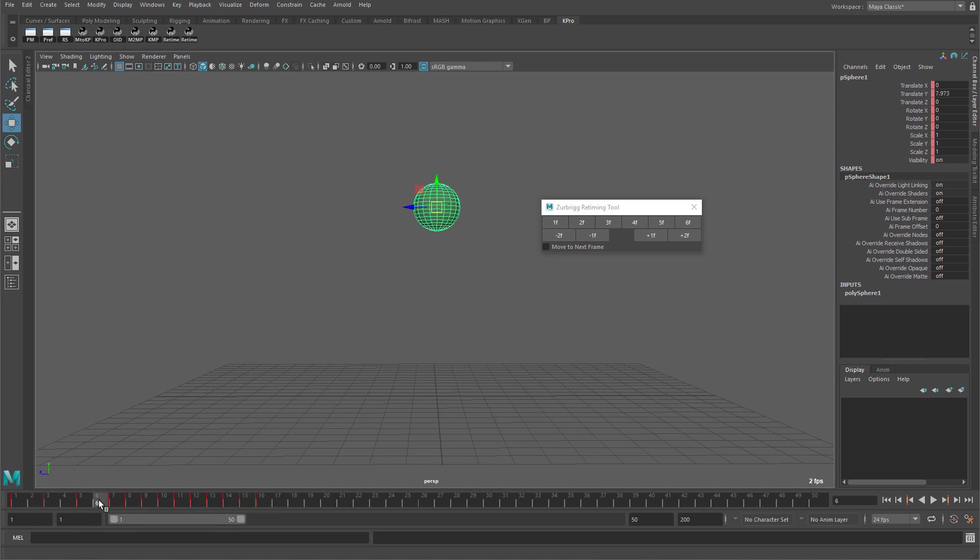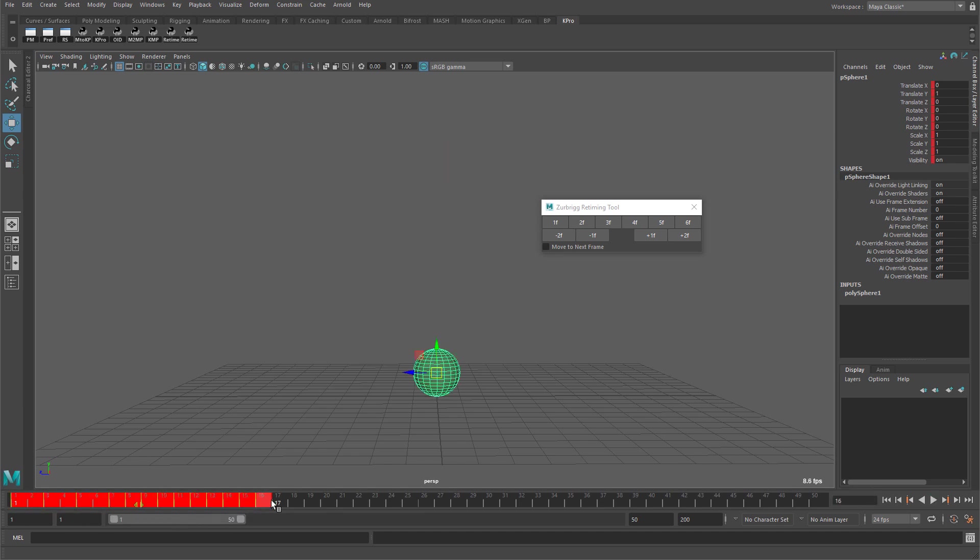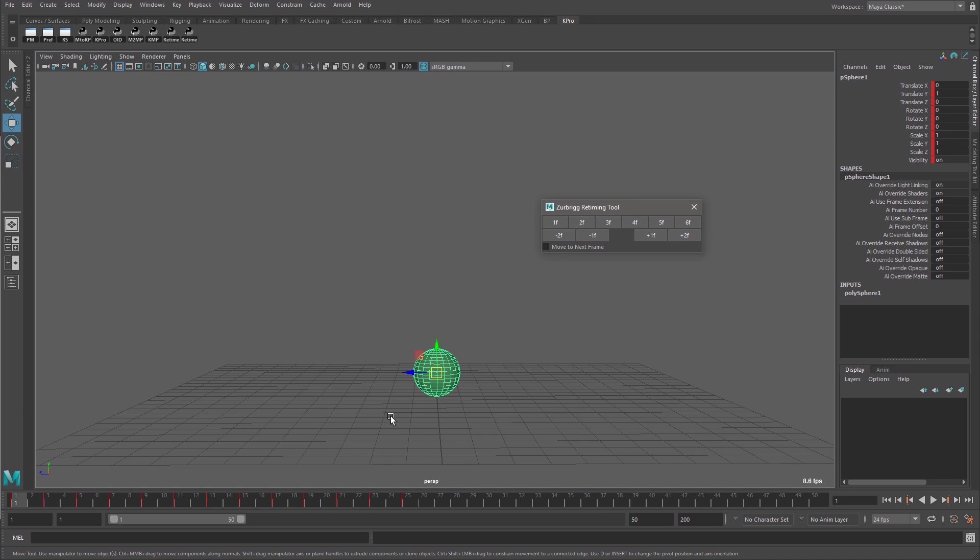With the retiming tool this becomes trivial. All I have to do is select the entire range and in this case I'd like to move to twos so I'm going to use the two frame button on the retiming tool and with that there are now two frames in between each of the keyframes in the scene.